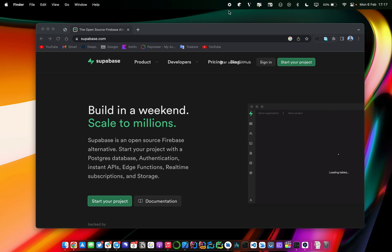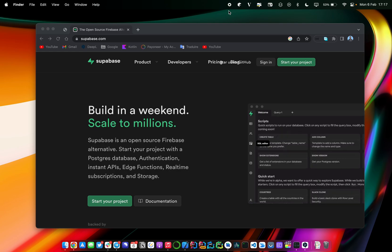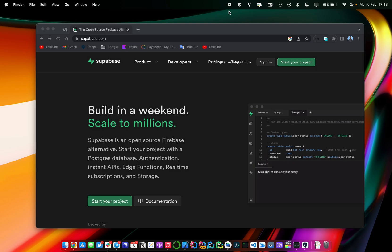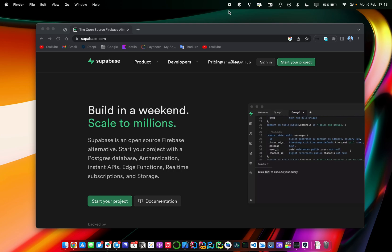If you are an Android developer, you may probably know about Firebase. Firebase is also a backend as a service — it's very popular, it's created by Google, and it can provide you services such as authentication, real-time database, etc. You may ask the question: what can be the reason that would make me choose Supabase instead of Firebase?